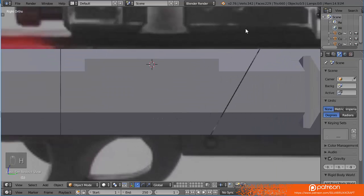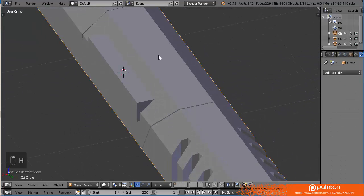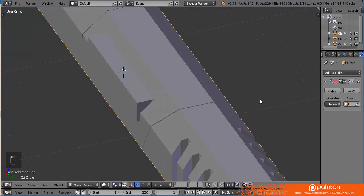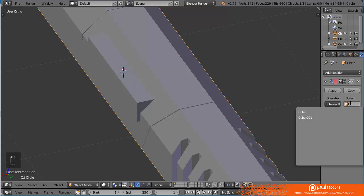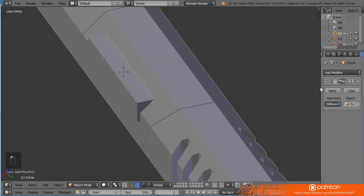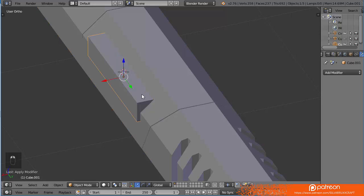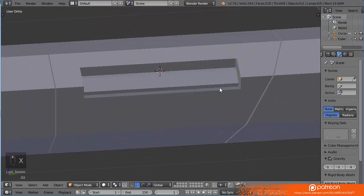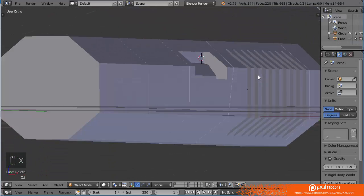And do the same thing again. Now with the cube here. Just add that and apply that. We are left with this indent. Perfect.